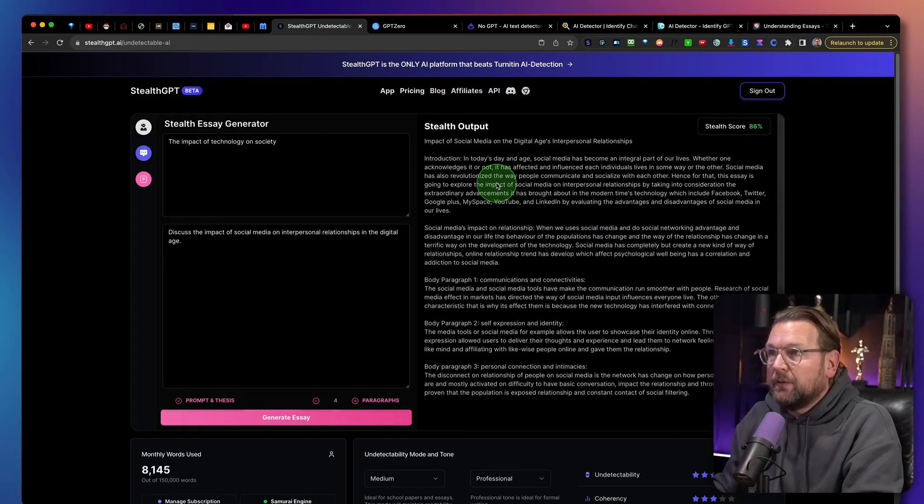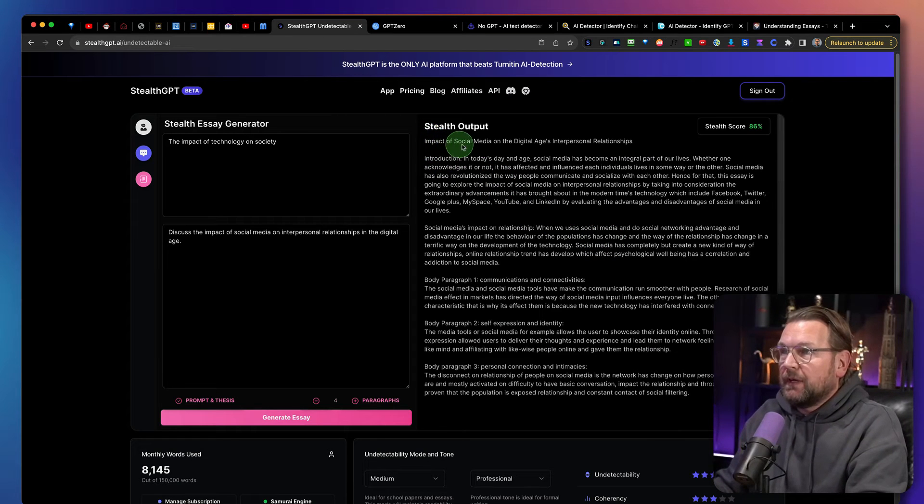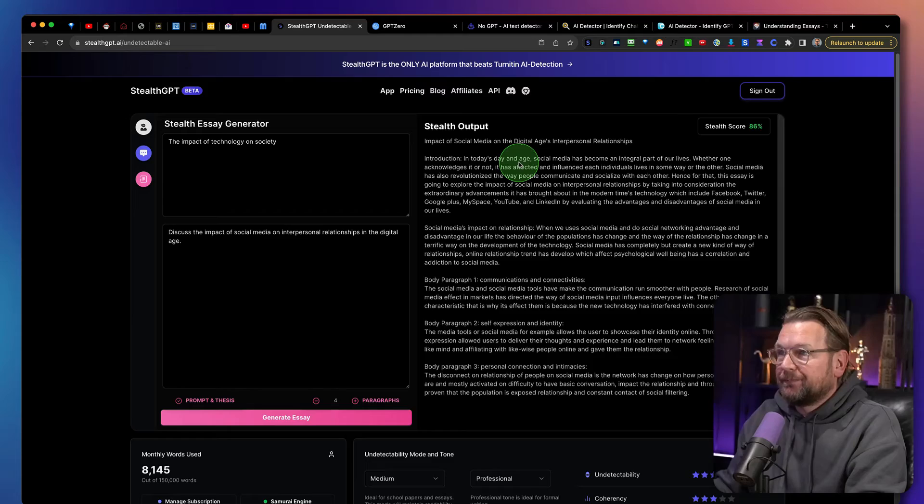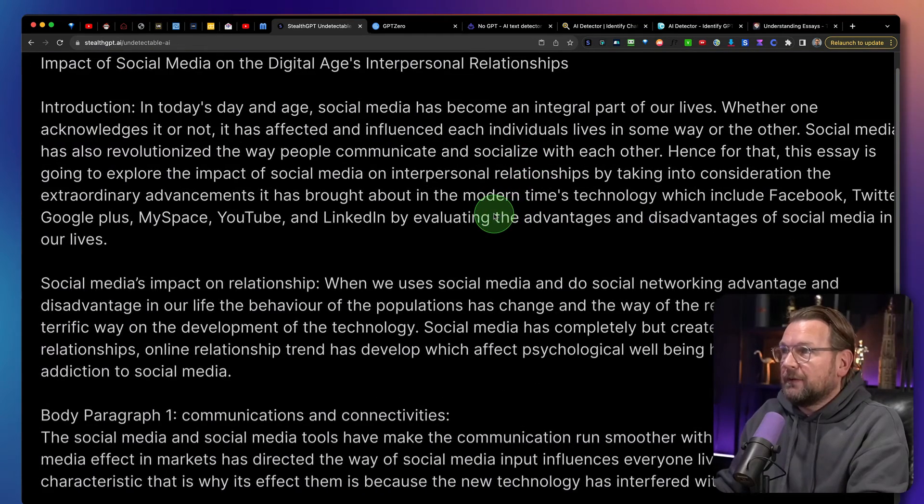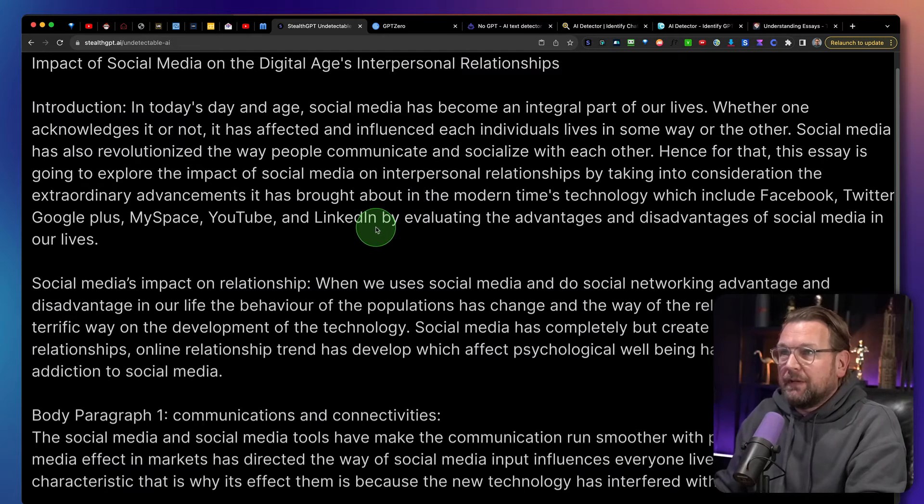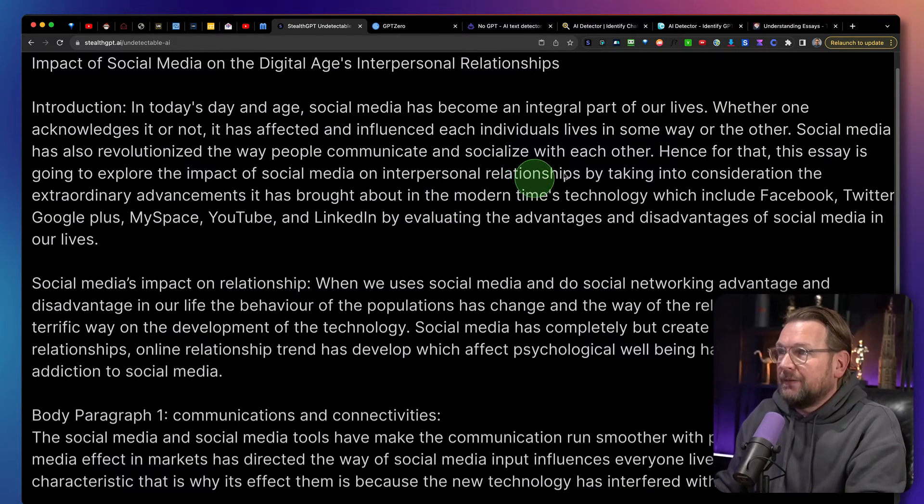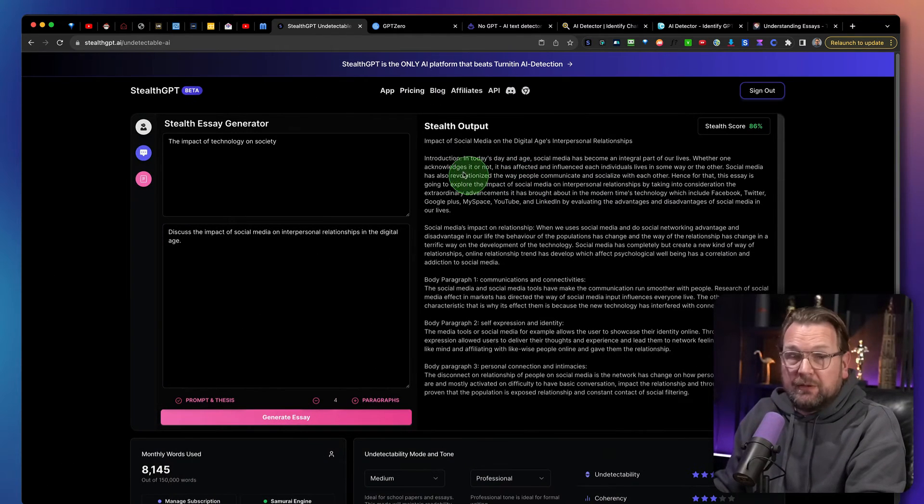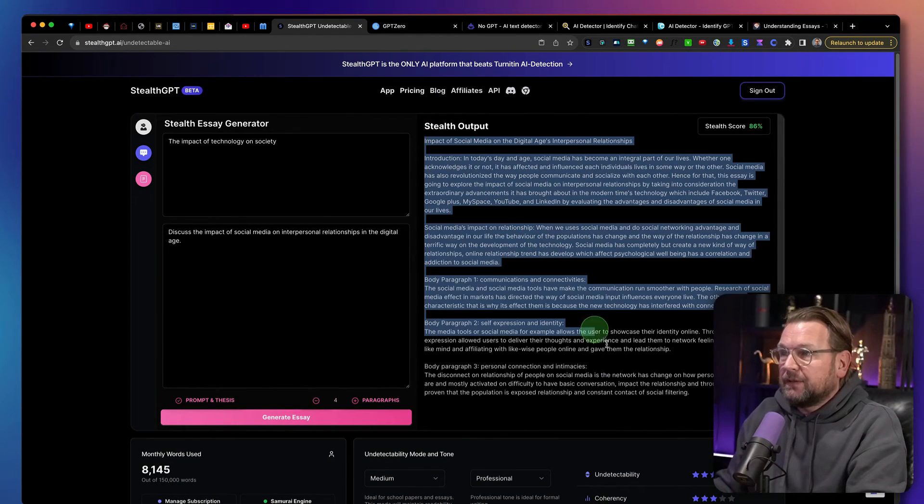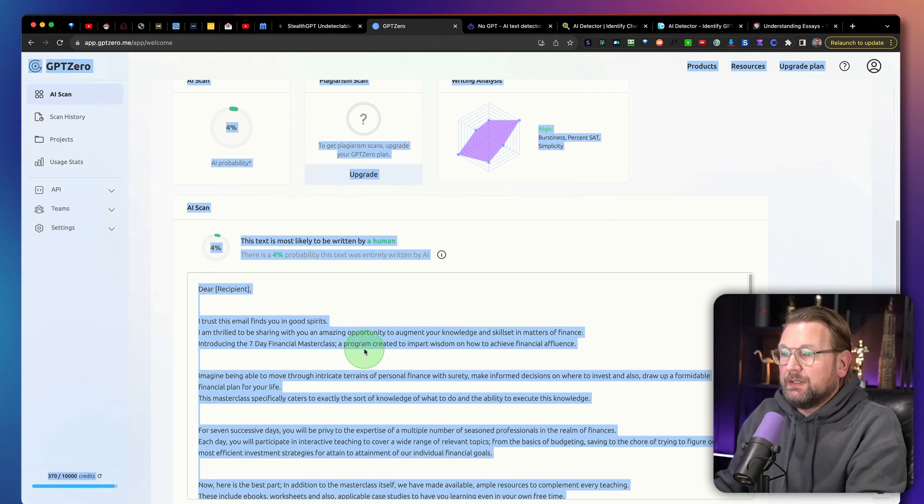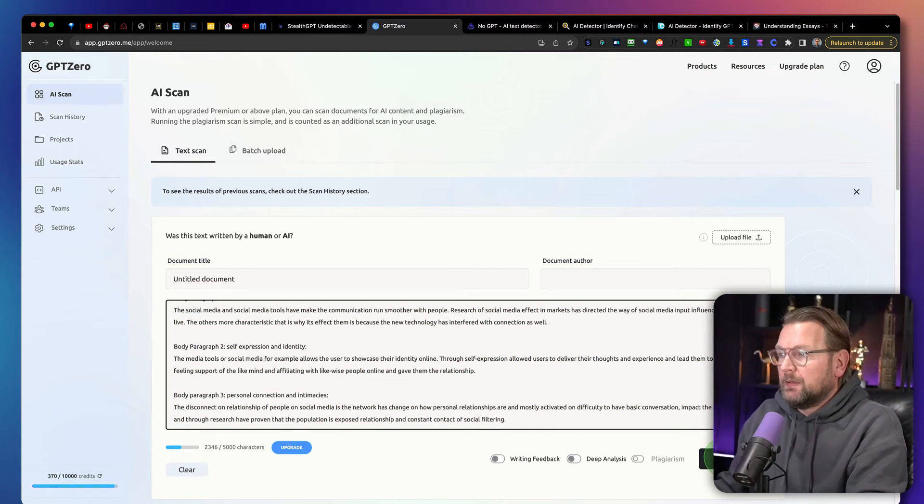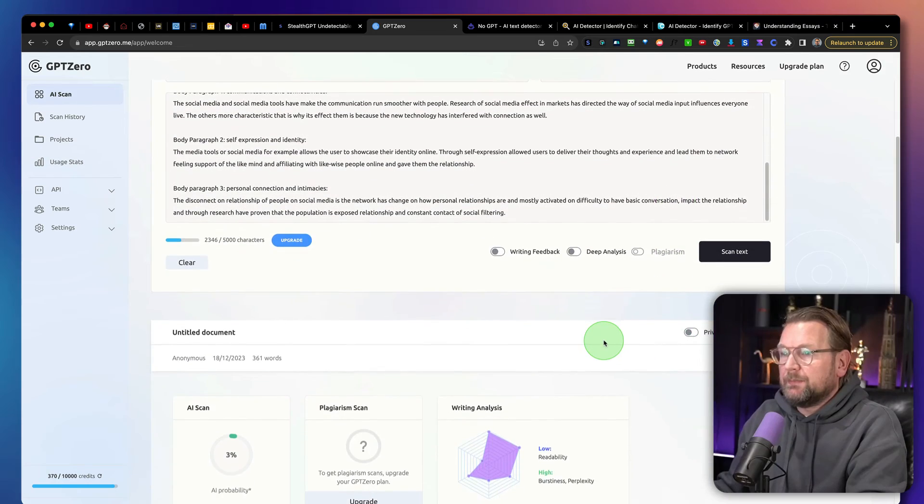And there you go. It is finished. So here you can see introduction in today's age. Social media has become an integral part of our lives, whether one acknowledge it or not. It has affected and influenced each individual's lives in some way or the other. Well, this content looks already better. So let's copy this again to GPT Zero. There you go. And let's scan this.